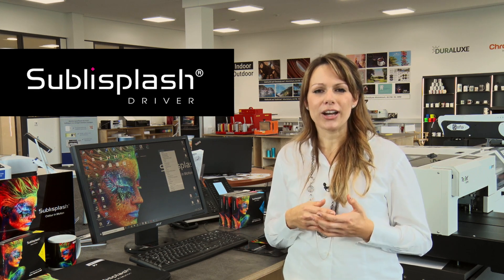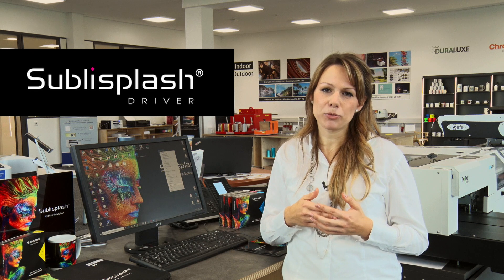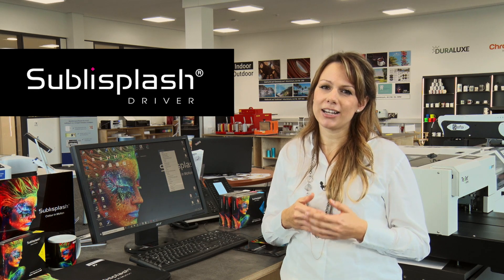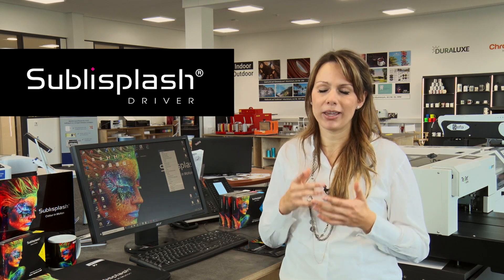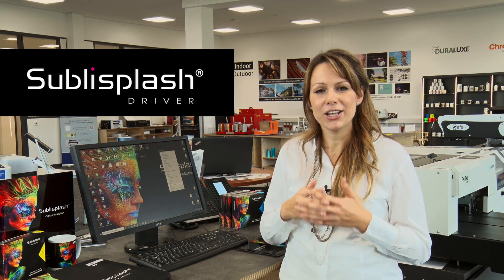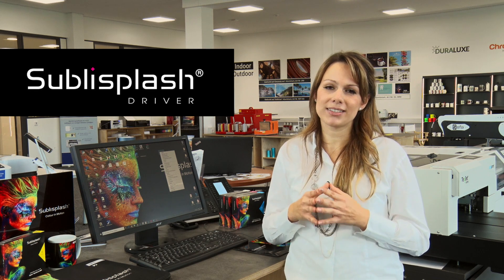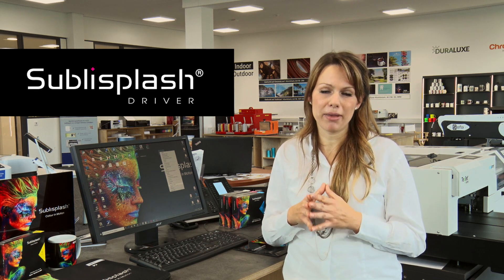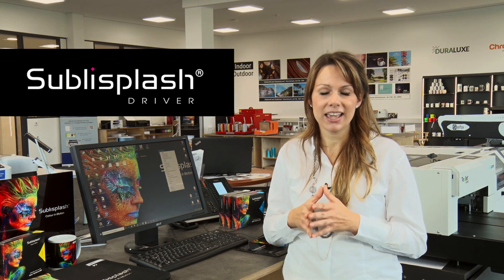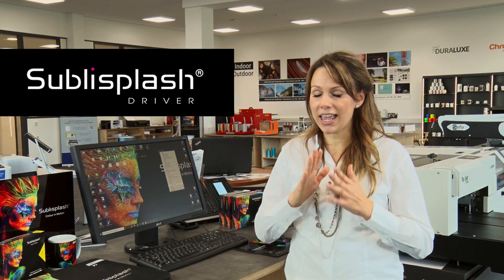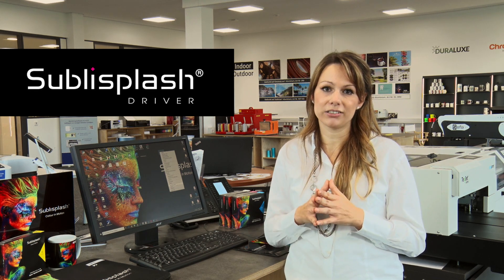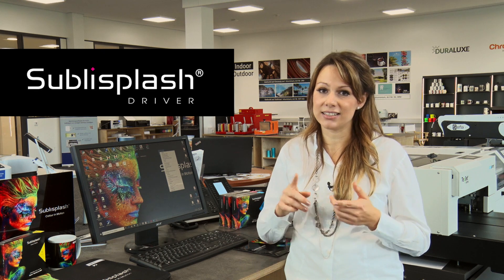The Subli Splash Driver and the Subli Splash Monitor have been created just for you to make your workday a little bit easier. It is meant to be used with the Subli Splash Sublimation dye inks and will address any of your color correcting needs.